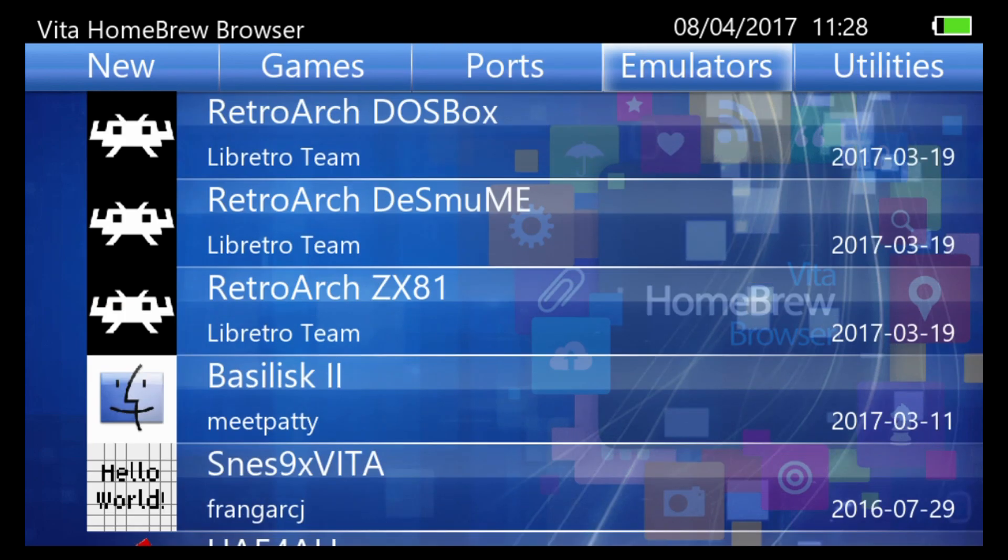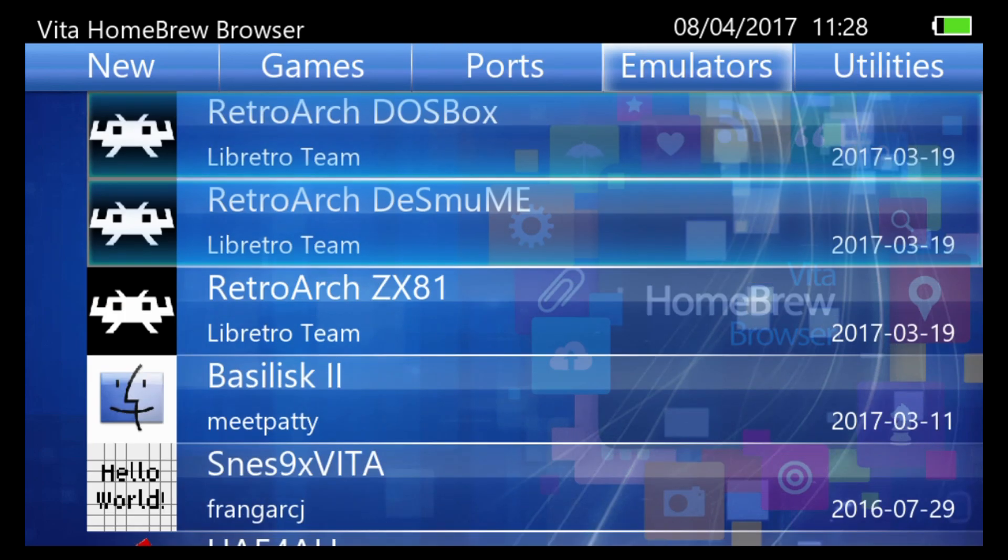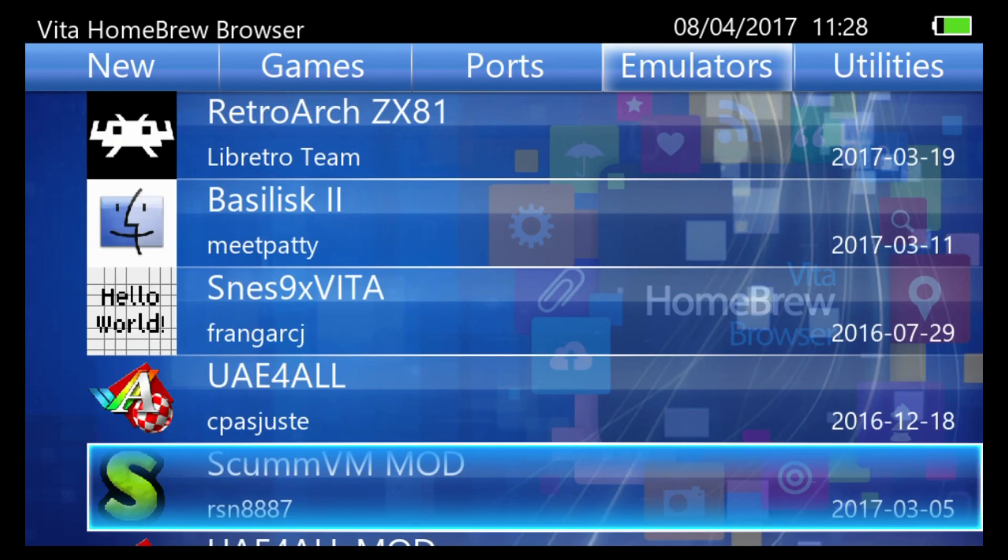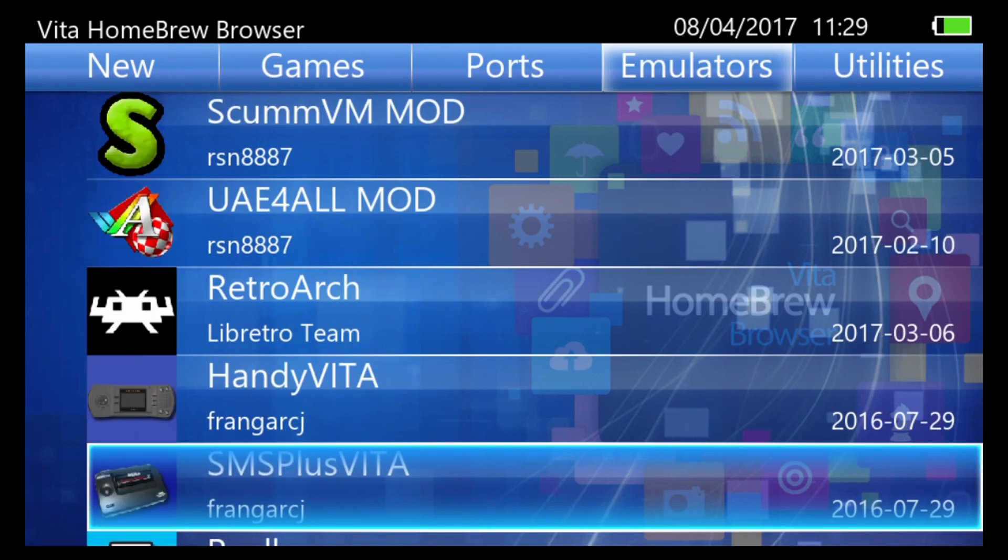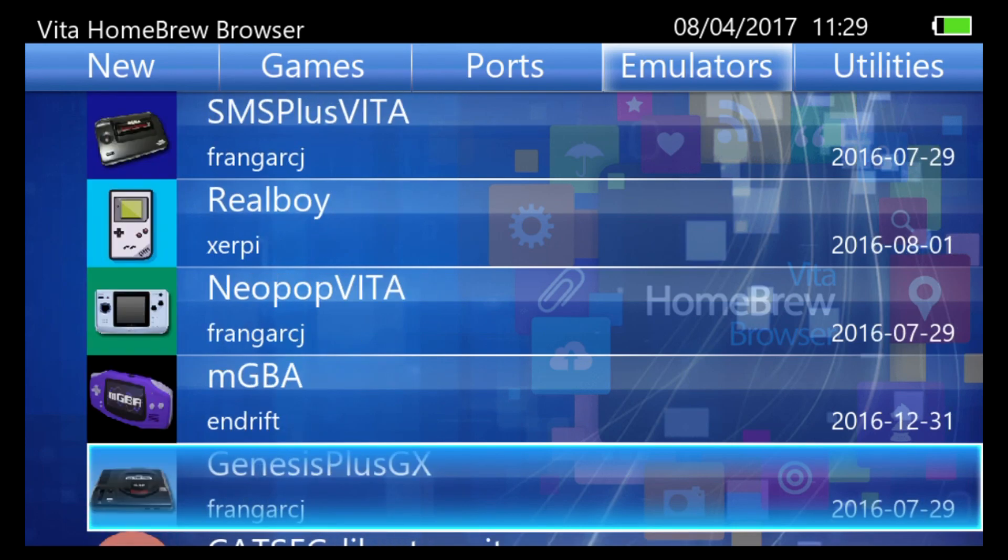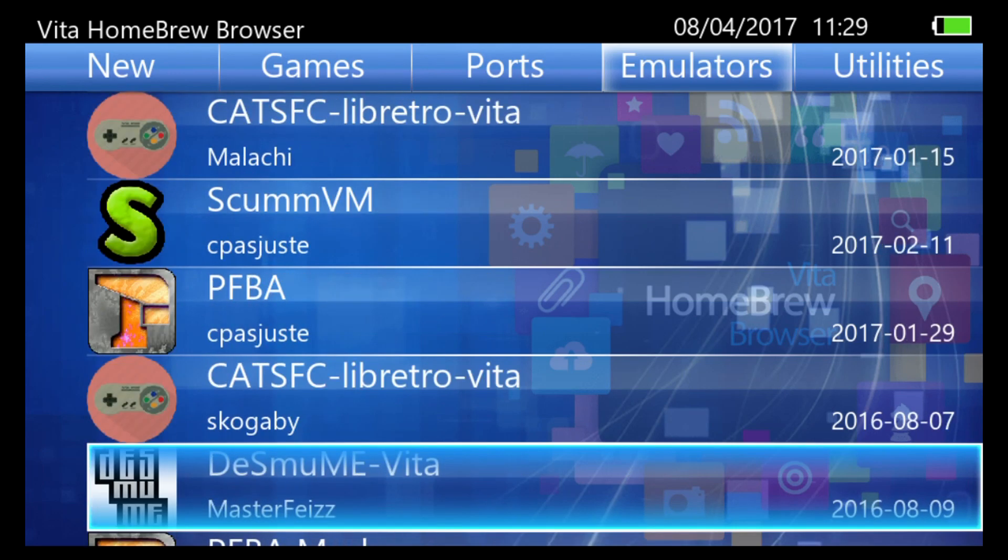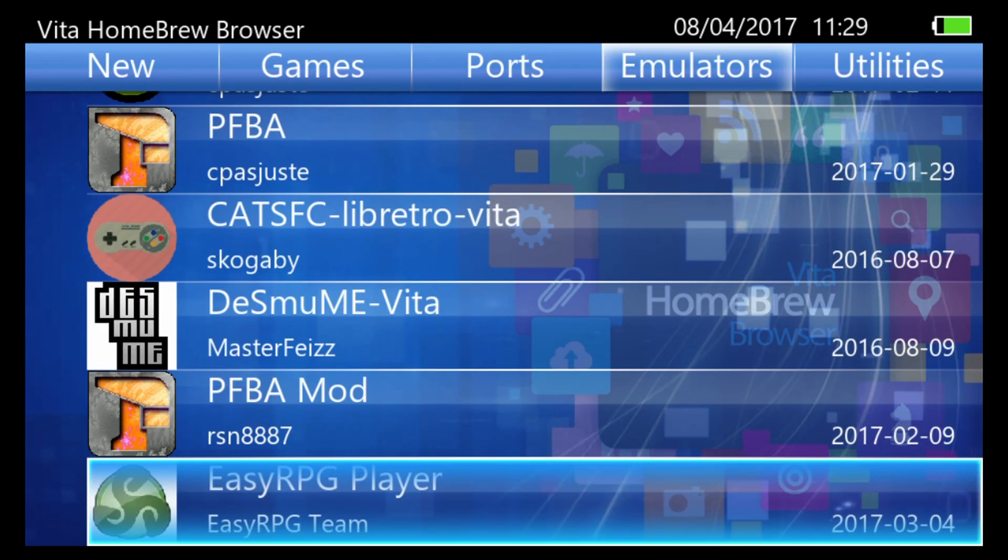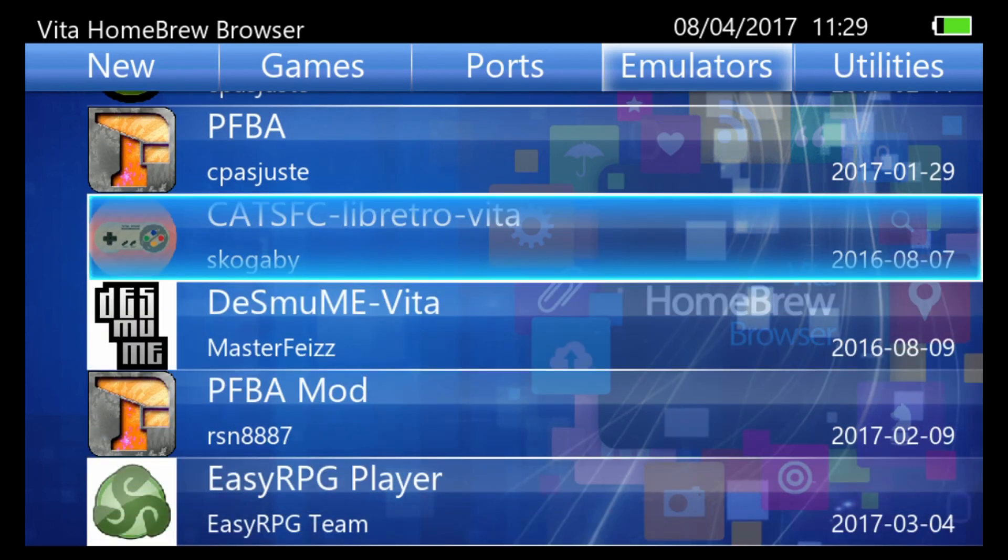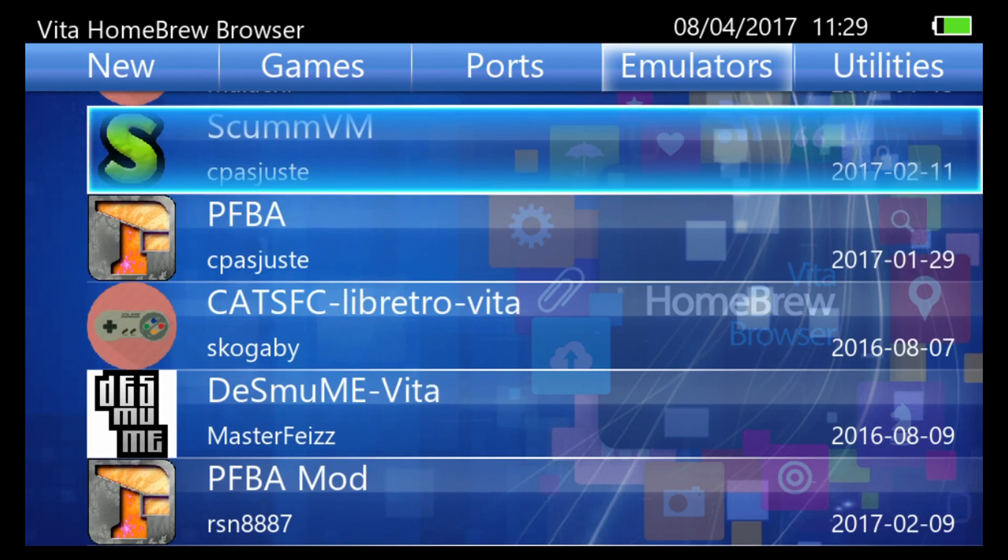Next up is the emulators tag. So this will have all of the different forks for RetroArch as well as some other ones. Pretty awesome.